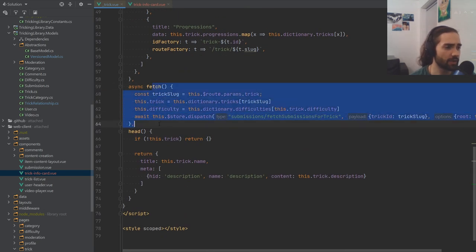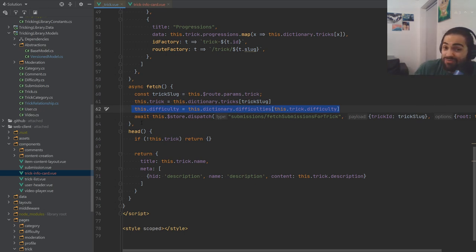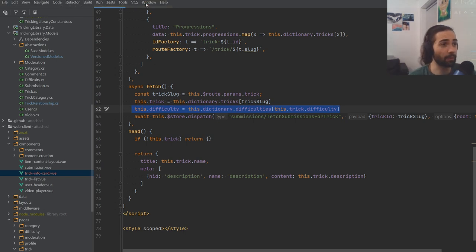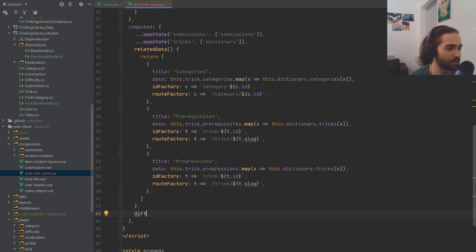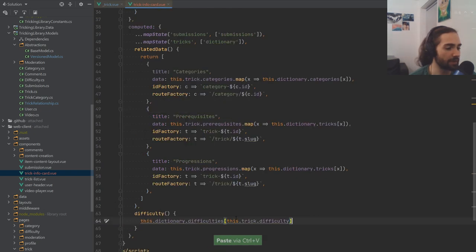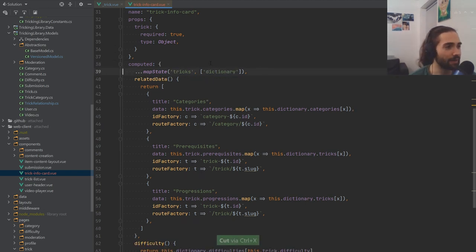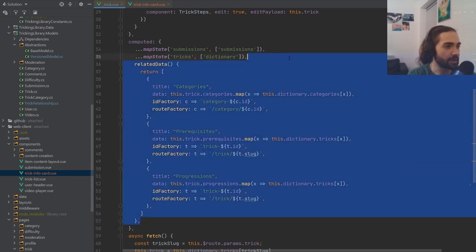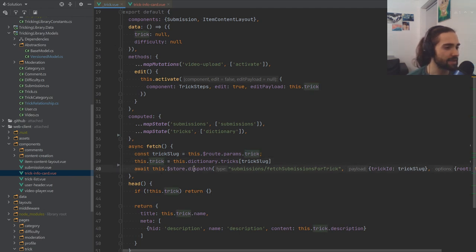We're also missing the difficulty. Looking at the fetch, we get difficulty from the dictionary like this — this could probably be a computed property. Let's put it in computed, cut it from the fetch, and return it. The difficulty dictionary comes from mapState. The submissions we won't load here because this is just the trick information itself, not the submissions. Let's remove the stuff we've copied and clean up.